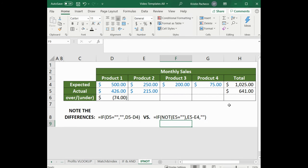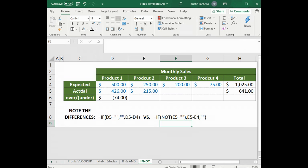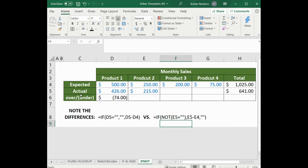In the example problem provided in this video, we have the monthly sales for products 1, 2, 3, and 4 and their overall sum total. We have rows for their expected and actual sales and a row to show how much they were over or under their expected sales. Any amount under will be in parentheses.